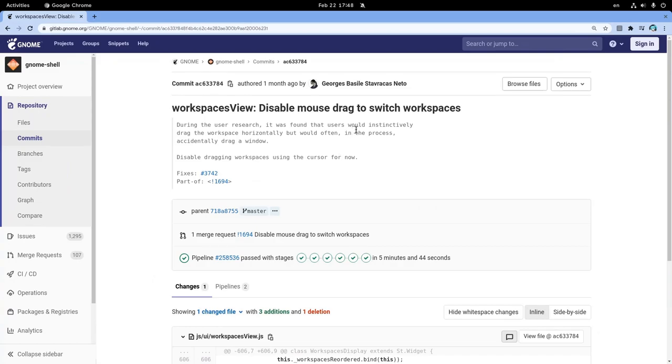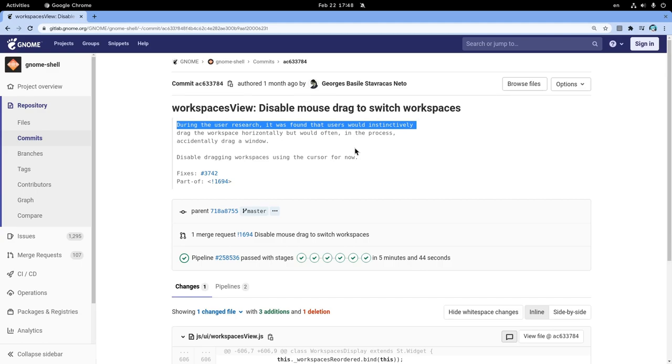This change happened according to a user research, but when GNOME does user research, NATO together with China and Russia are hosting a special event to laugh.